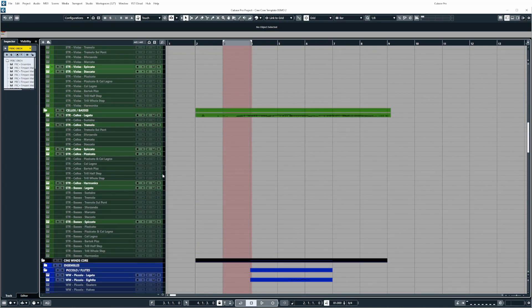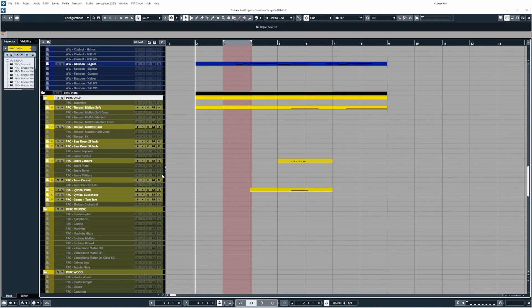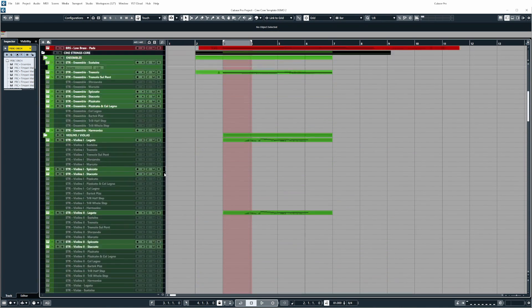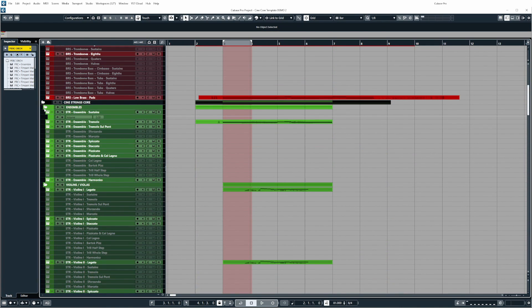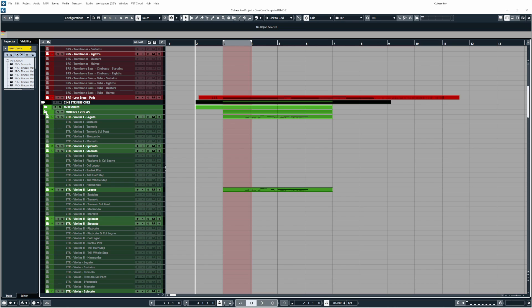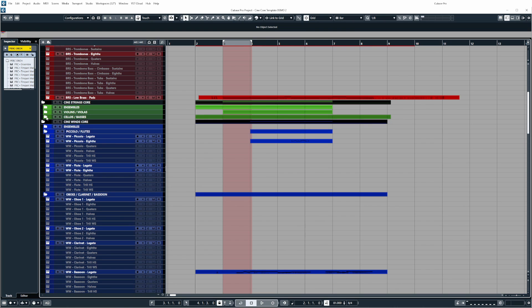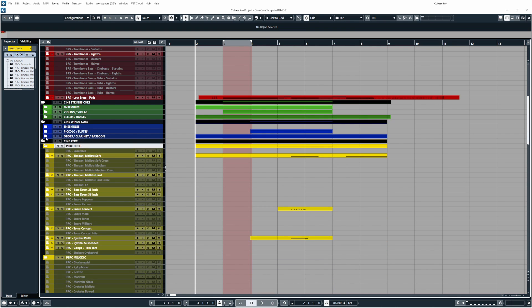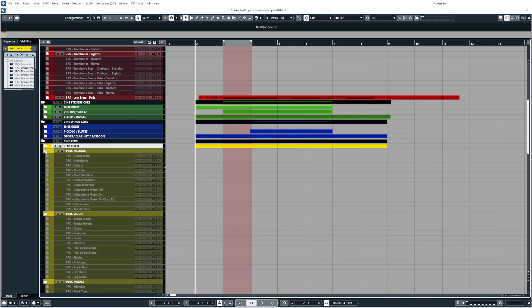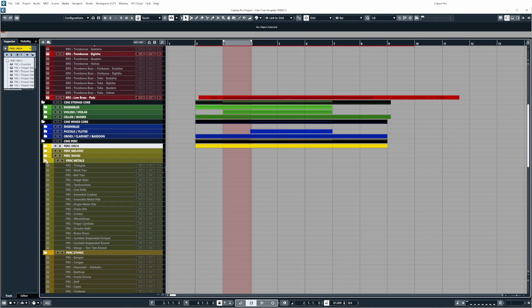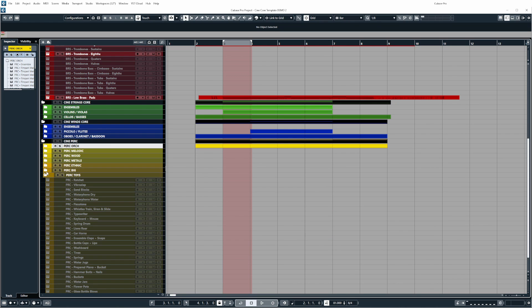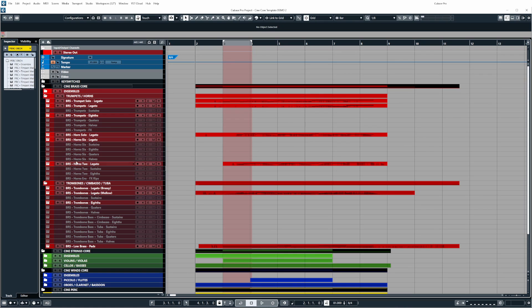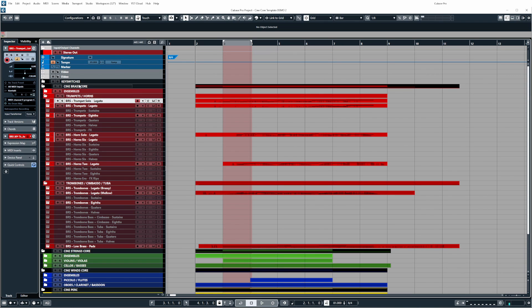The entire library has been set up in two ways so we have split articulations for those of you that prefer having single patches loaded into single instances of a sampler and for the split articulations all of the instrument tracks have had their negative time delay values applied.